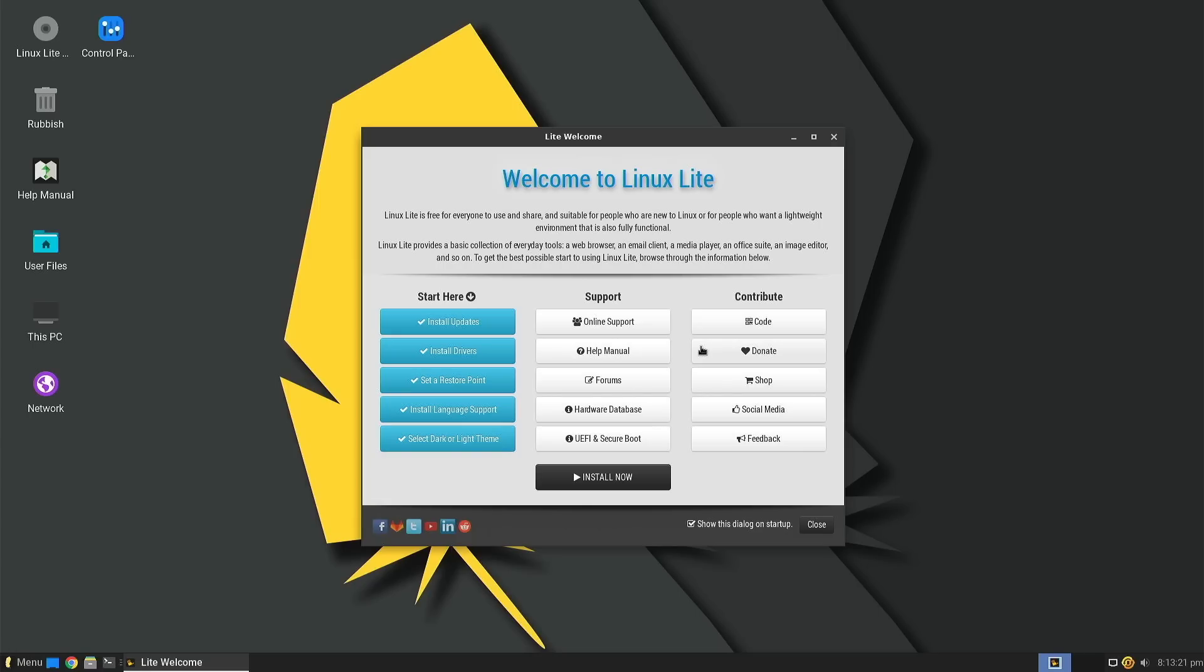There's actually a fair bit that I need to talk about with Linux Lite because this is a project I have not checked in with in many years. Back in the day, Linux Lite was an XFCE desktop bolted on top of an Ubuntu base.